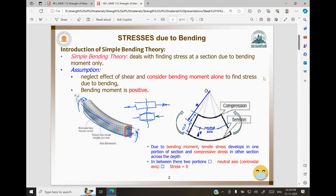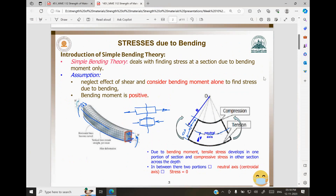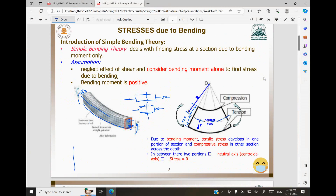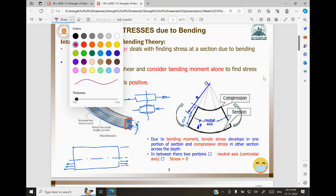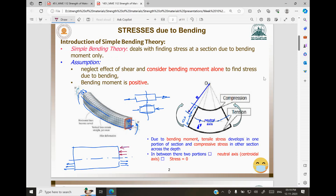If you have a beam like this, with the neutral axis somewhere in the middle, because of bending, in the bottom you have tensile stresses, and in the top you have compressive stresses. The distance of the farthest layer from the neutral axis is called y. Because of bending, a bending moment is introduced in the system, which produces the stresses in the beam.